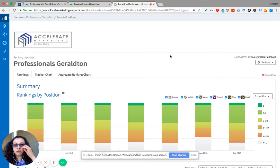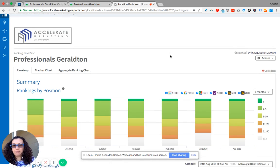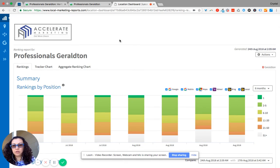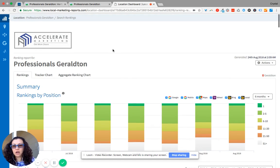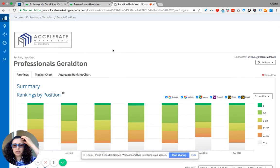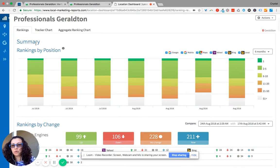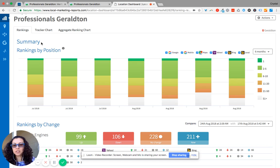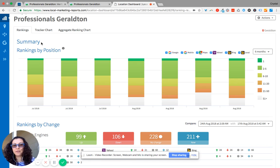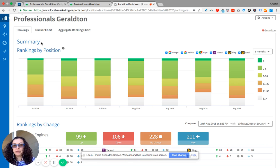So when you go to this link what happens is right now what you're looking at is our rank tracking report. And so what this is going to show is your summary, your rankings by position based off of the 99 different keywords that we have found most popular in your niche.